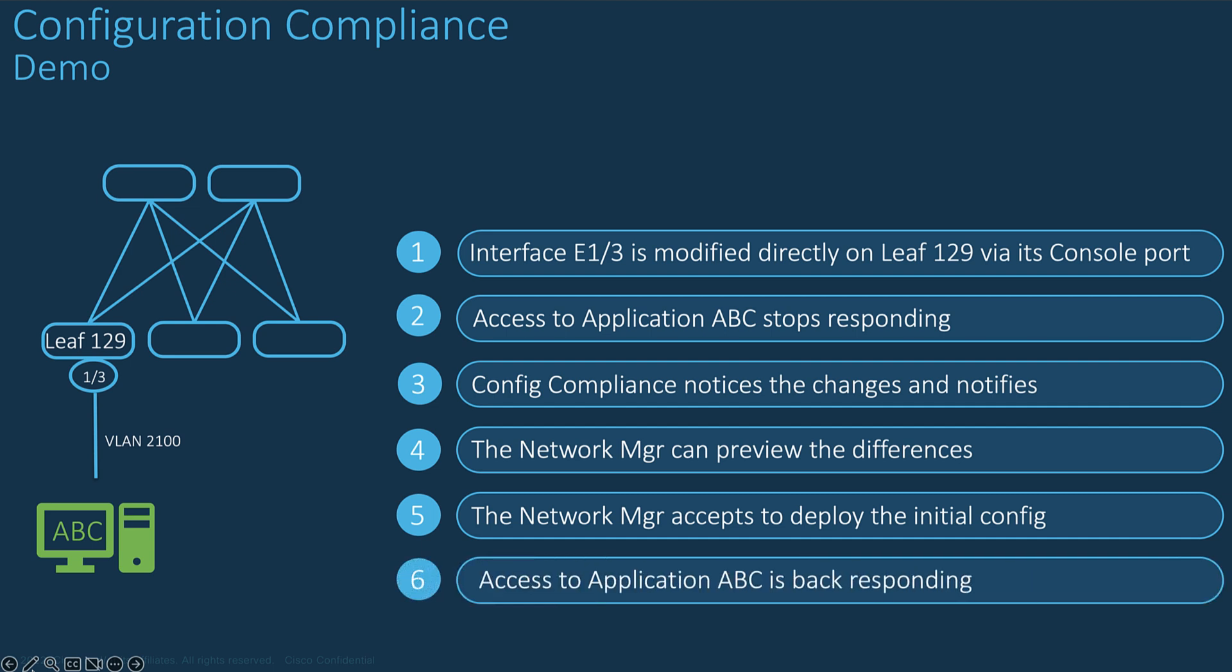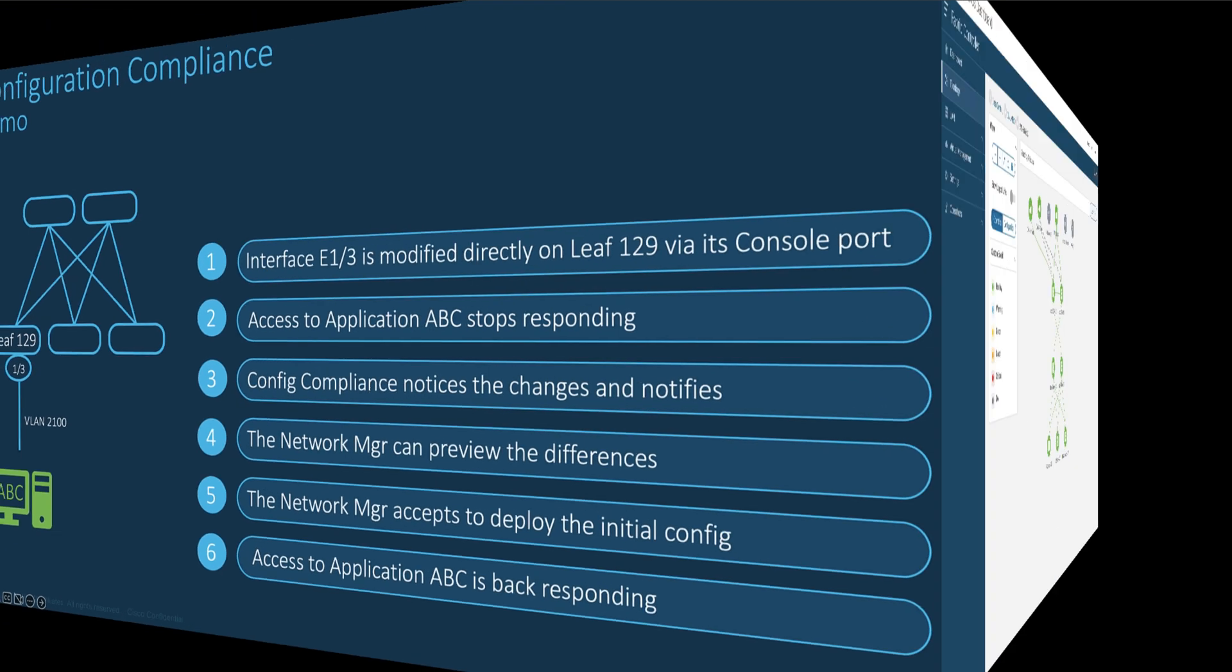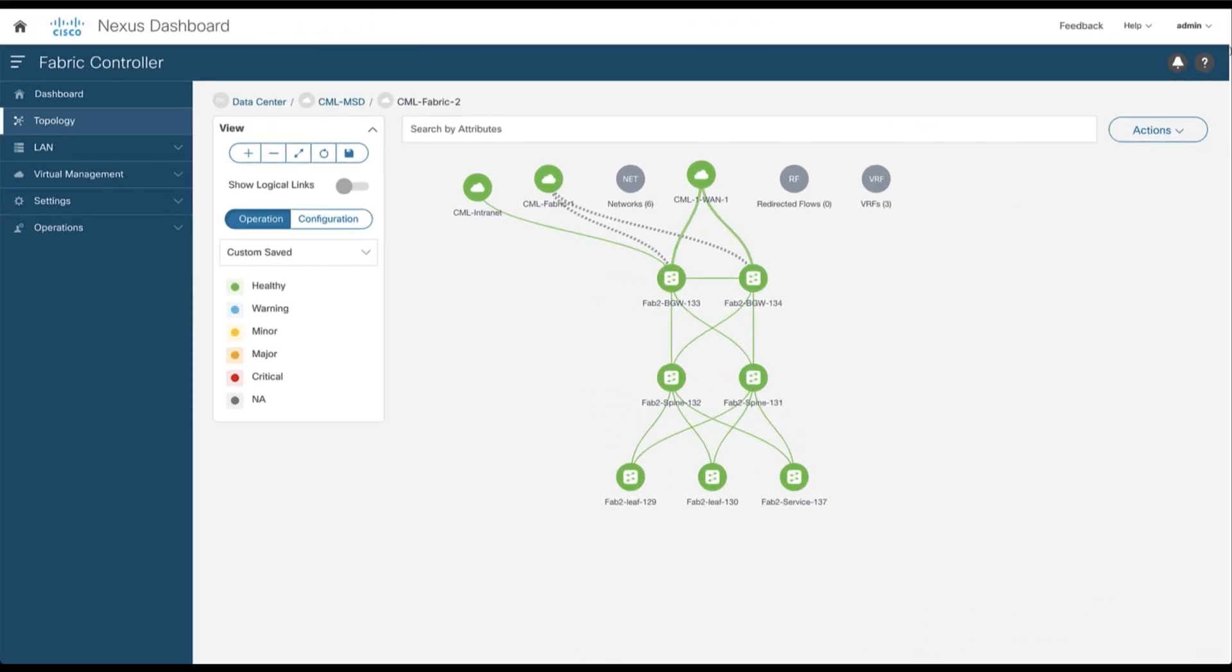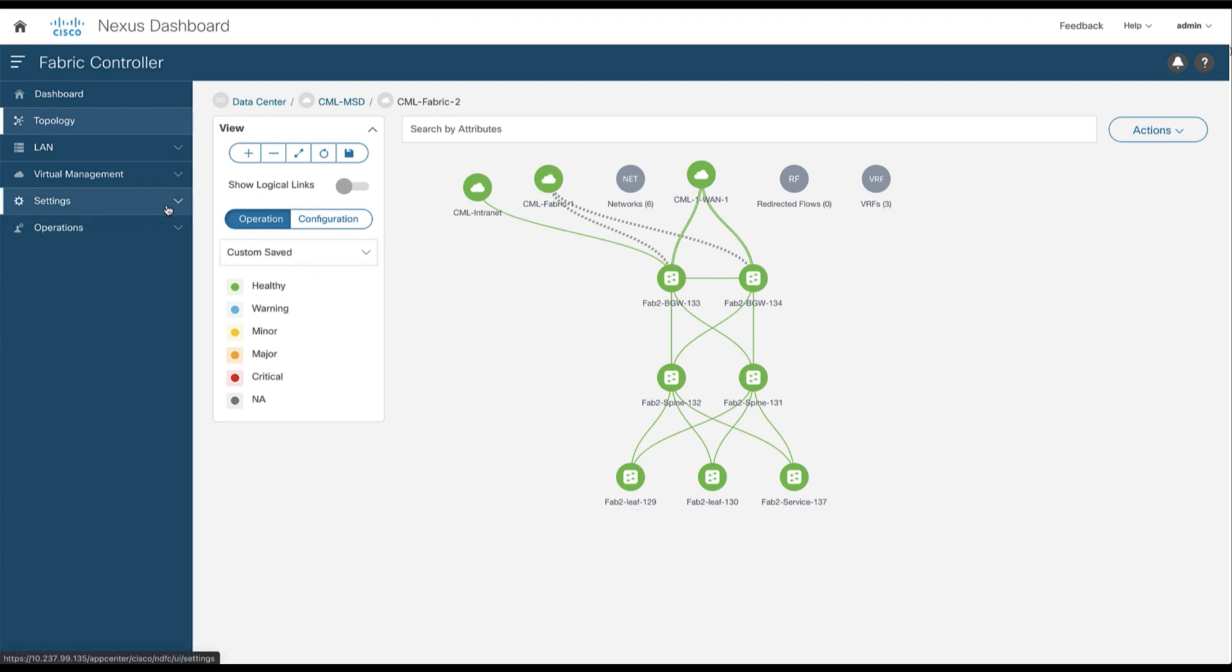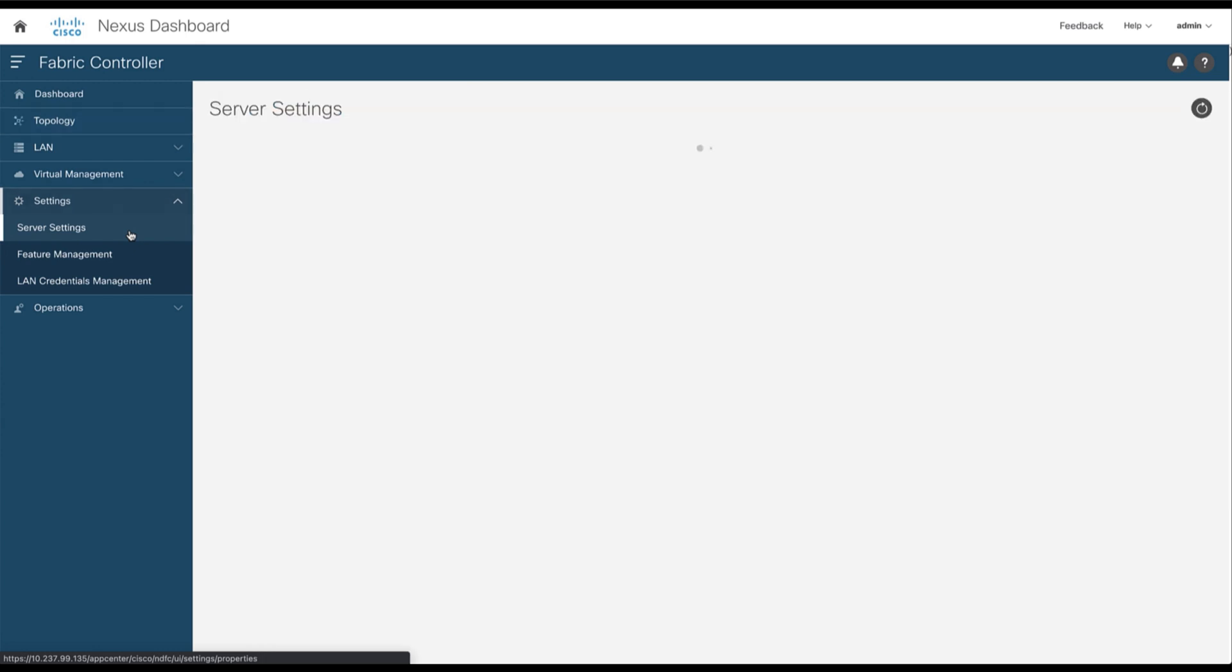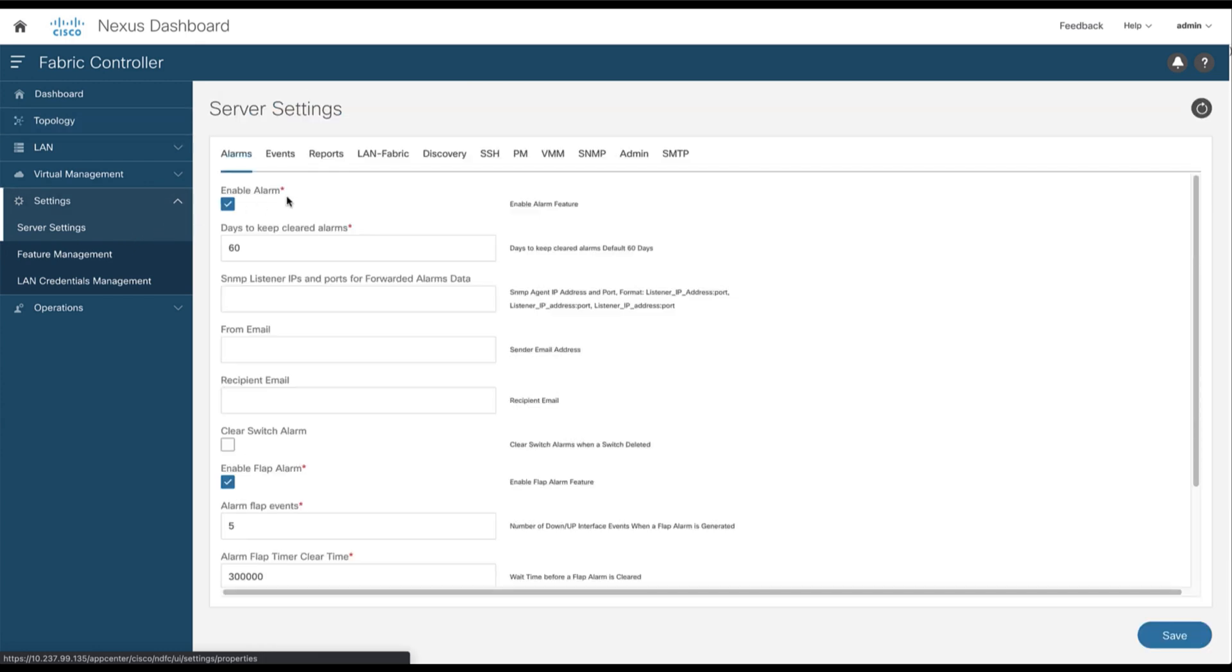Consequently, after deploying the initial configuration, the application is back available. So this is your VXLAN EVPN fabric with three leaf nodes. We have the leaf node 129 on which we have an application ABC connected to the interface E1.3. The goal is to simulate an end user that removes by mistake the configuration of the interface E1.3 and to see how NDFC will inform you about the change configurations. NDFC runs a process in the background called Config Compliance or CC.